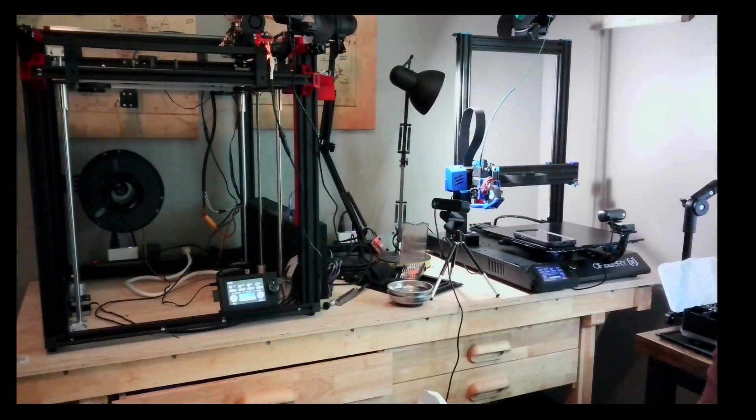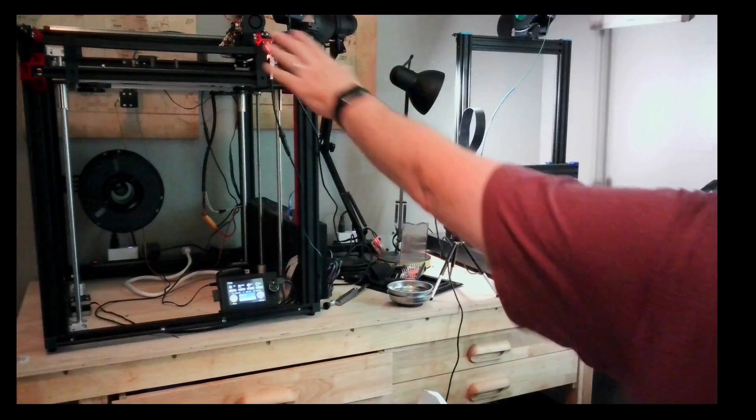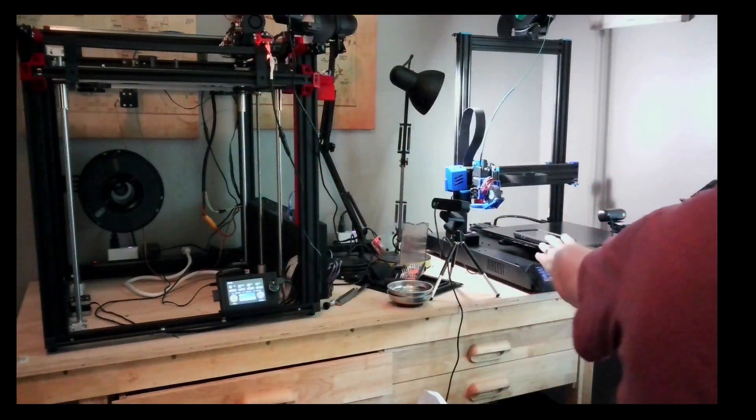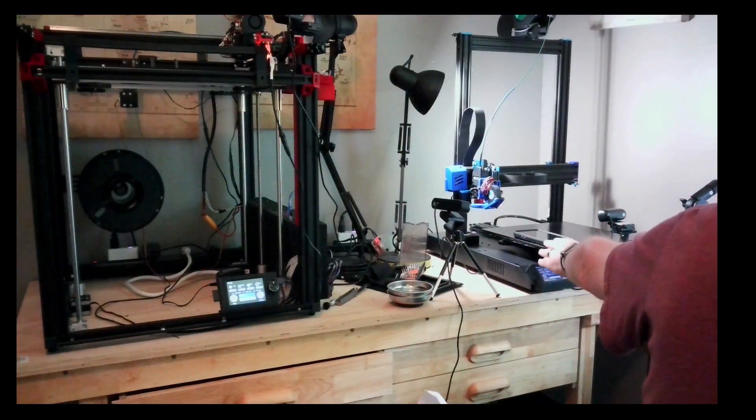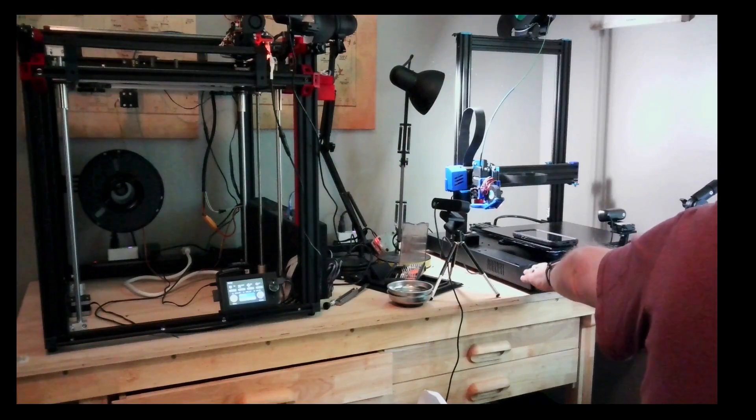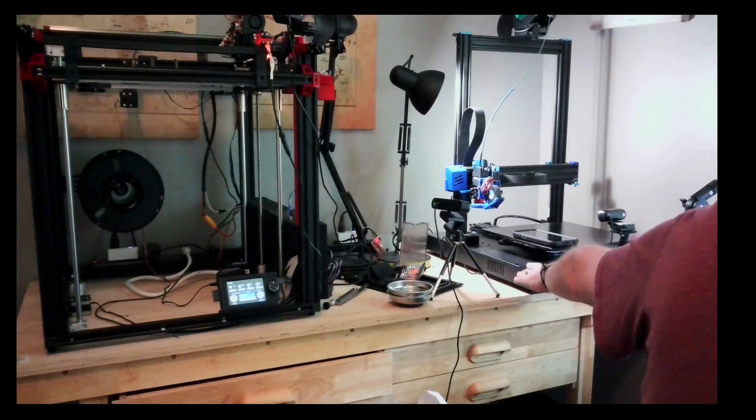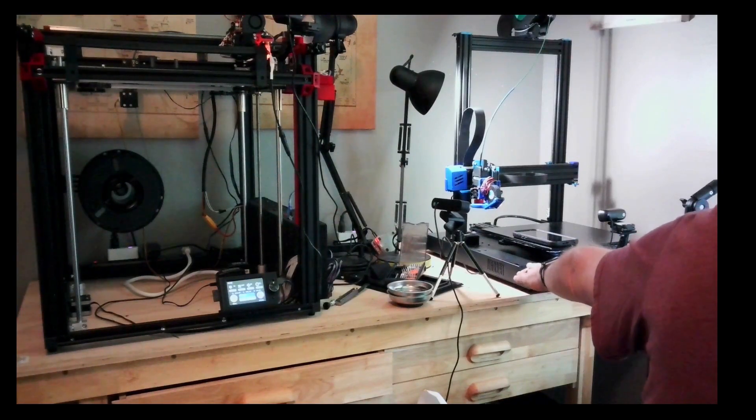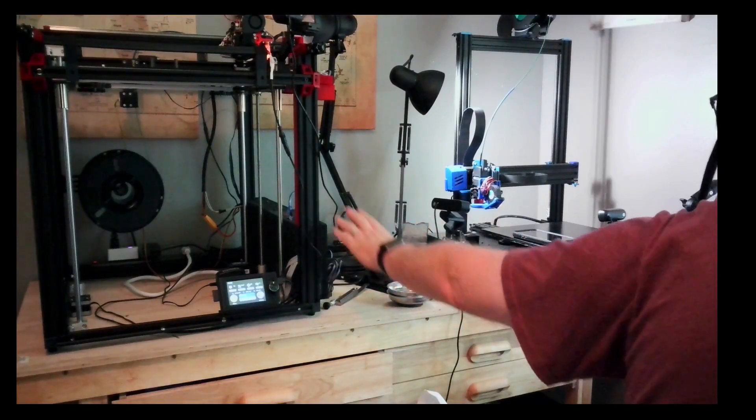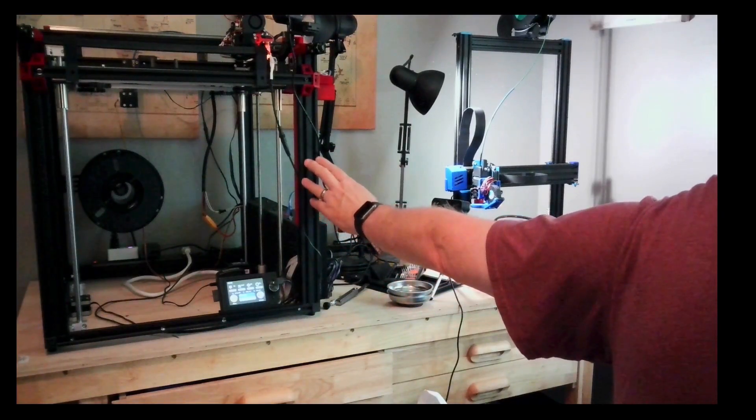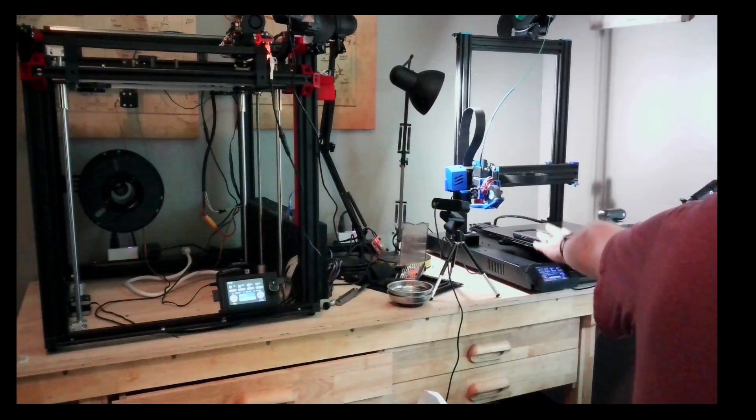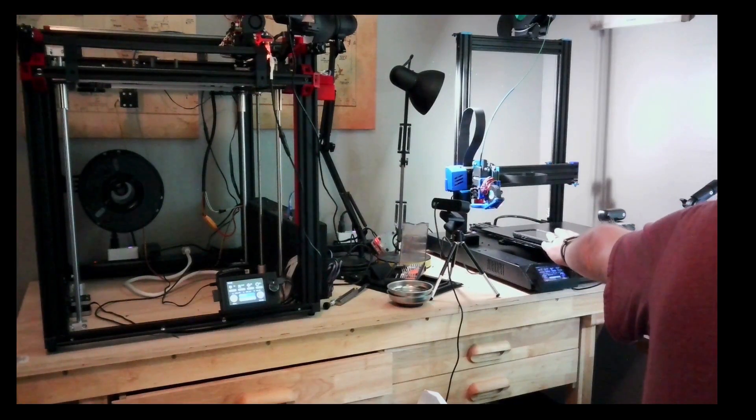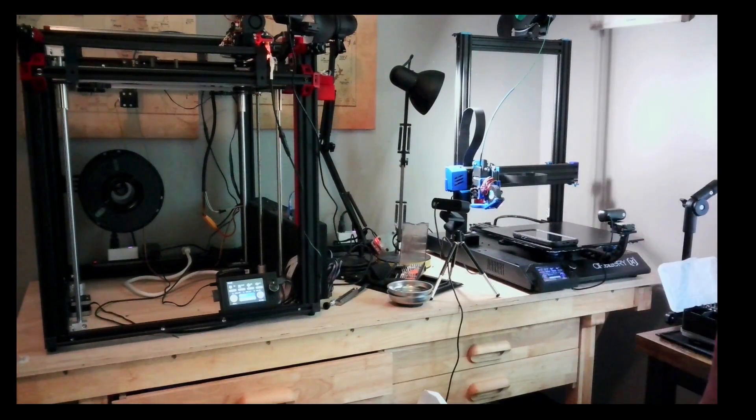At the same time as I was collecting results on the Ender 5 Plus, I was also collecting results on my Sidewinder X1 that was not running. Basically I wanted to look at vibrations of this printer, how they were affecting the other printer that's on the same table.